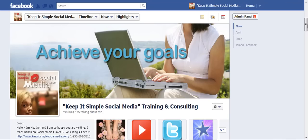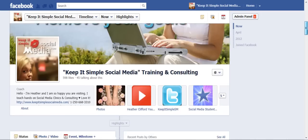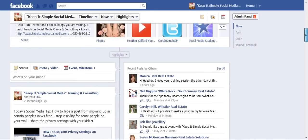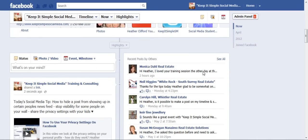Hi, this is Heather with KeepItSimpleSocialMedia.com and today I'd like to answer a question that came in from Monica Dahl at the White Rock Remax Real Estate Office and what a beautiful city White Rock is. I was there on Monday.